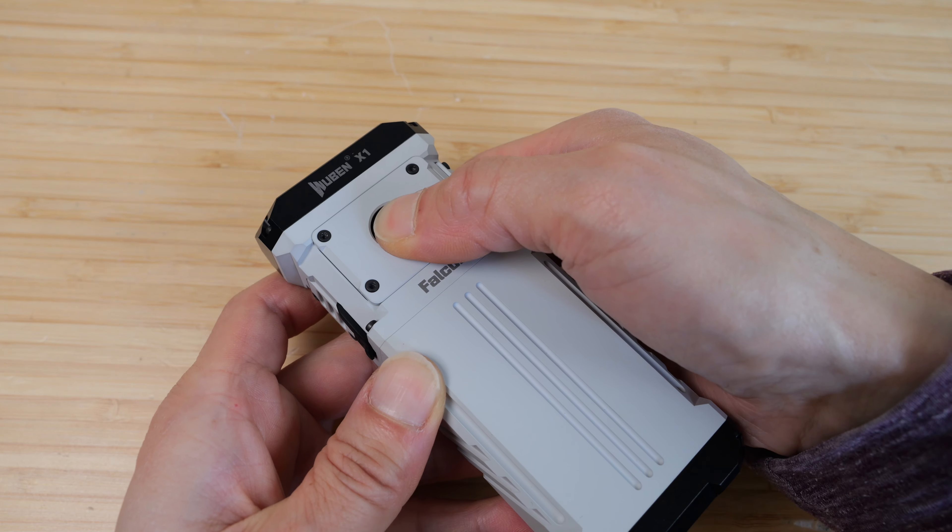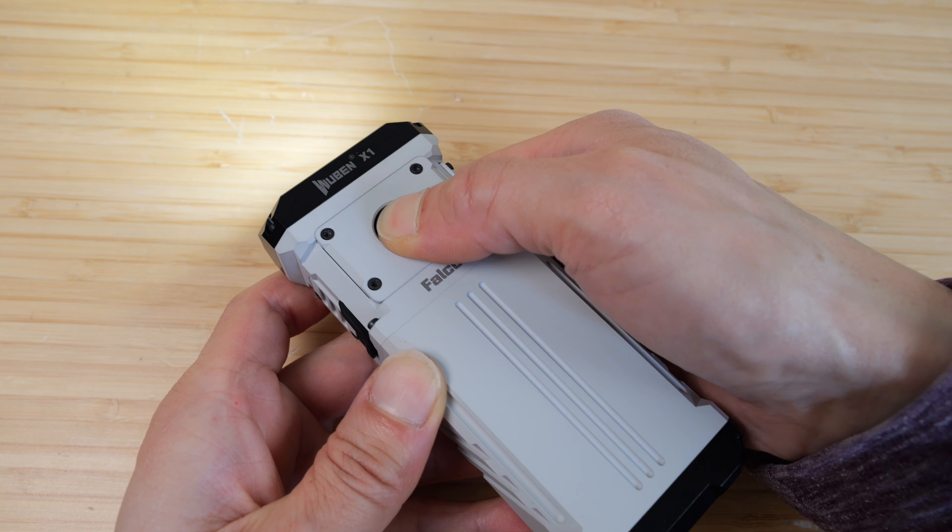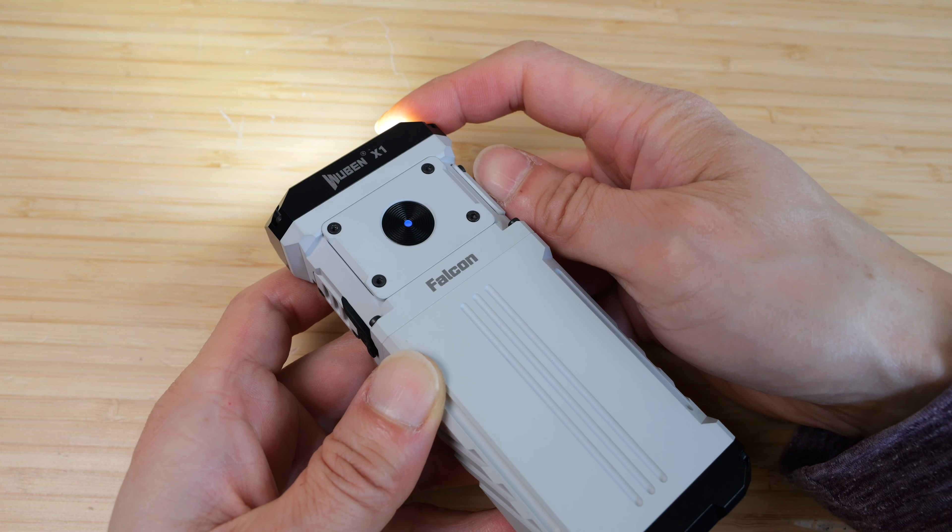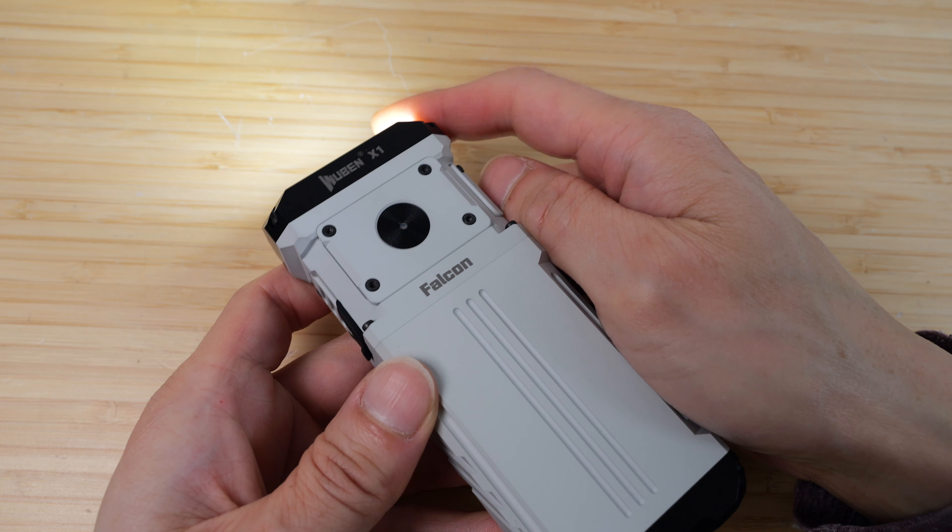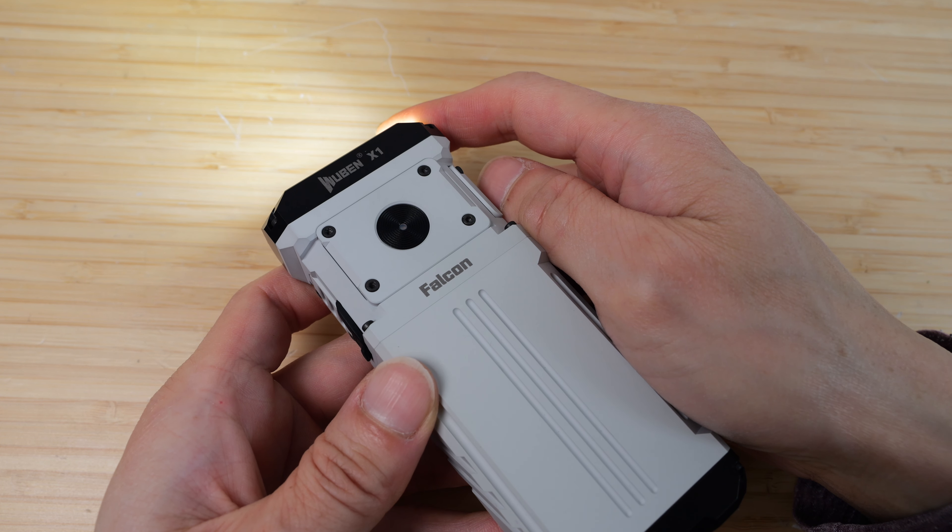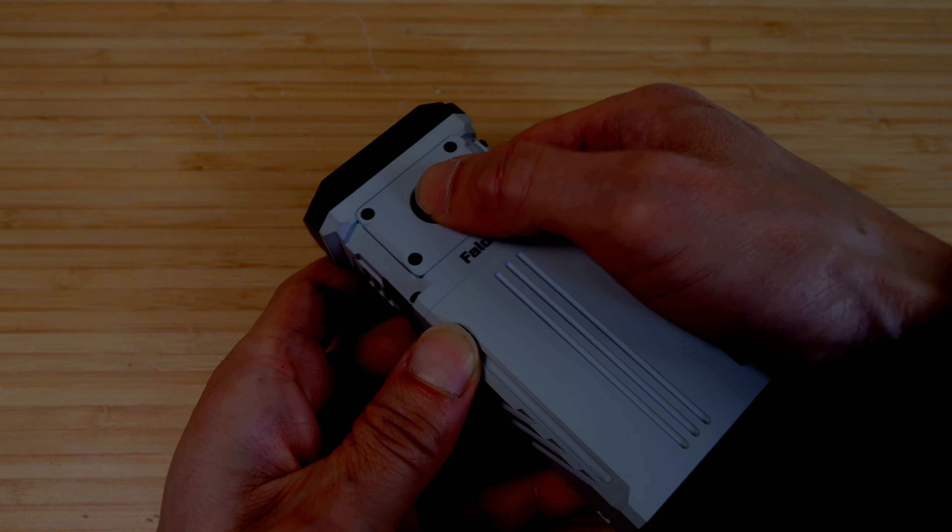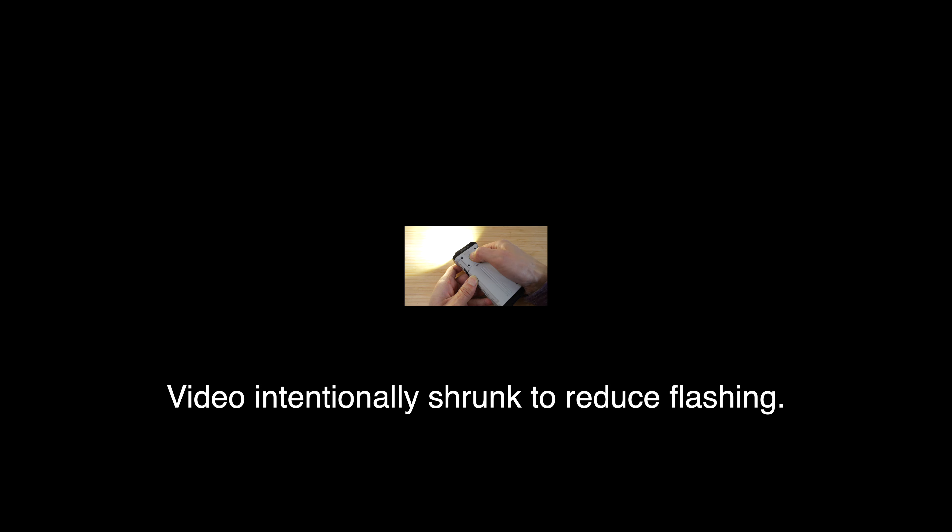In its off state, press and hold to immediately go to eco mode. This is the 20 lumen option. Press 3 times for strobing. Press 3 more times for SOS.